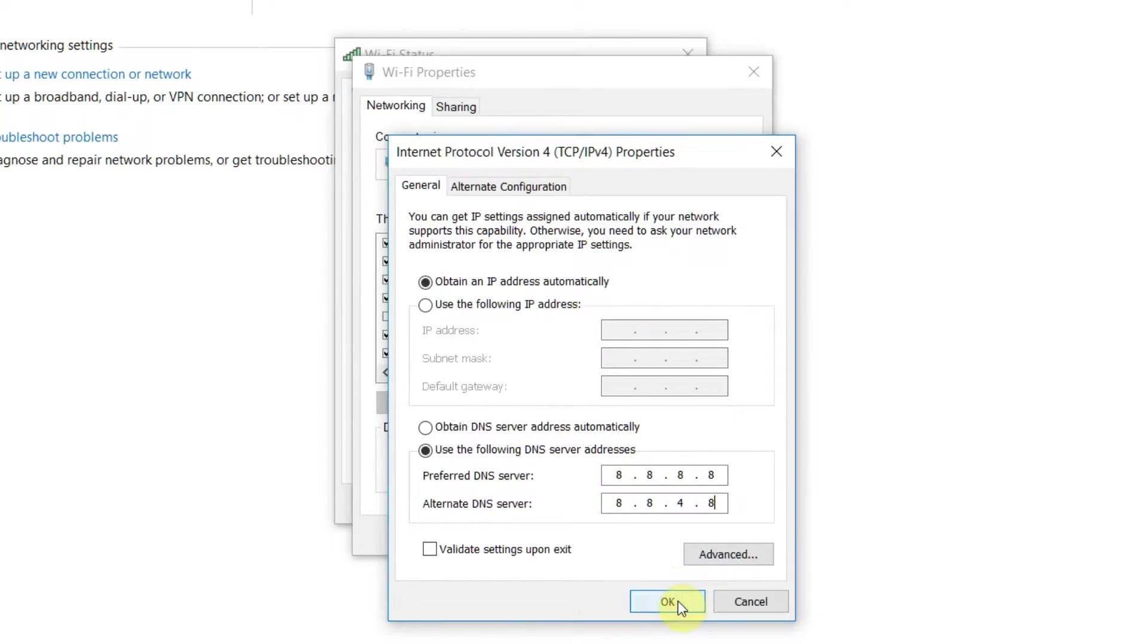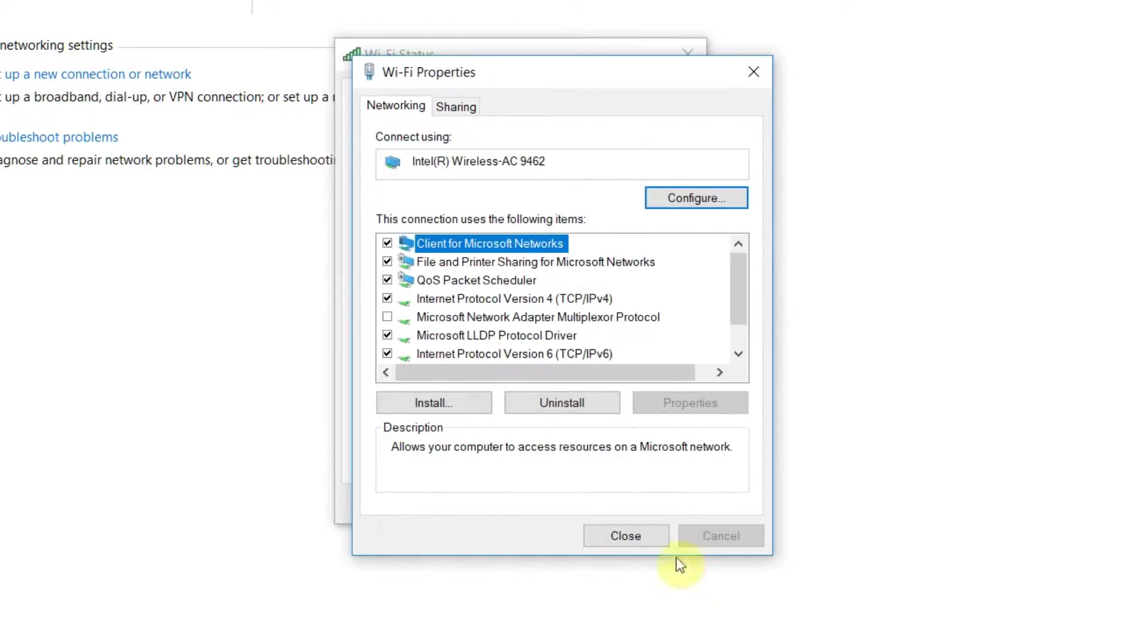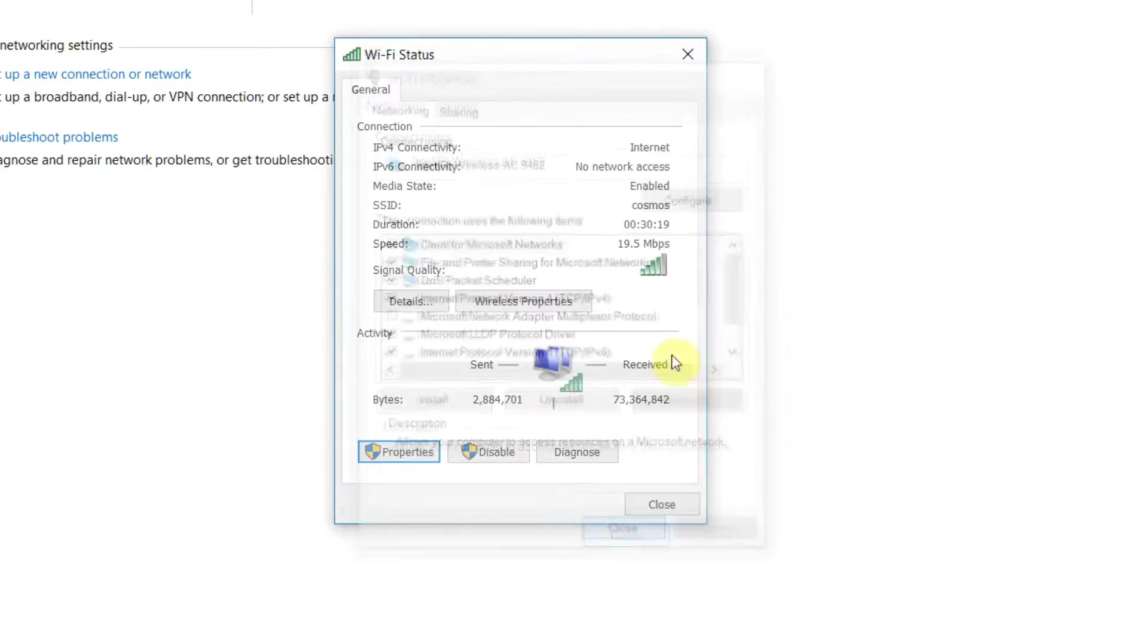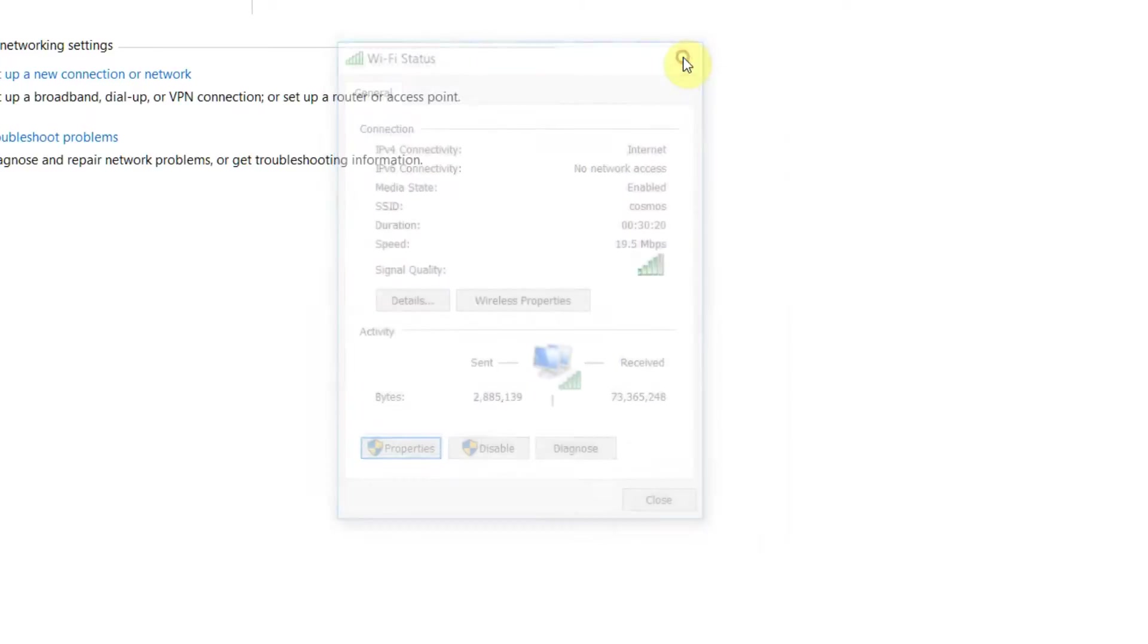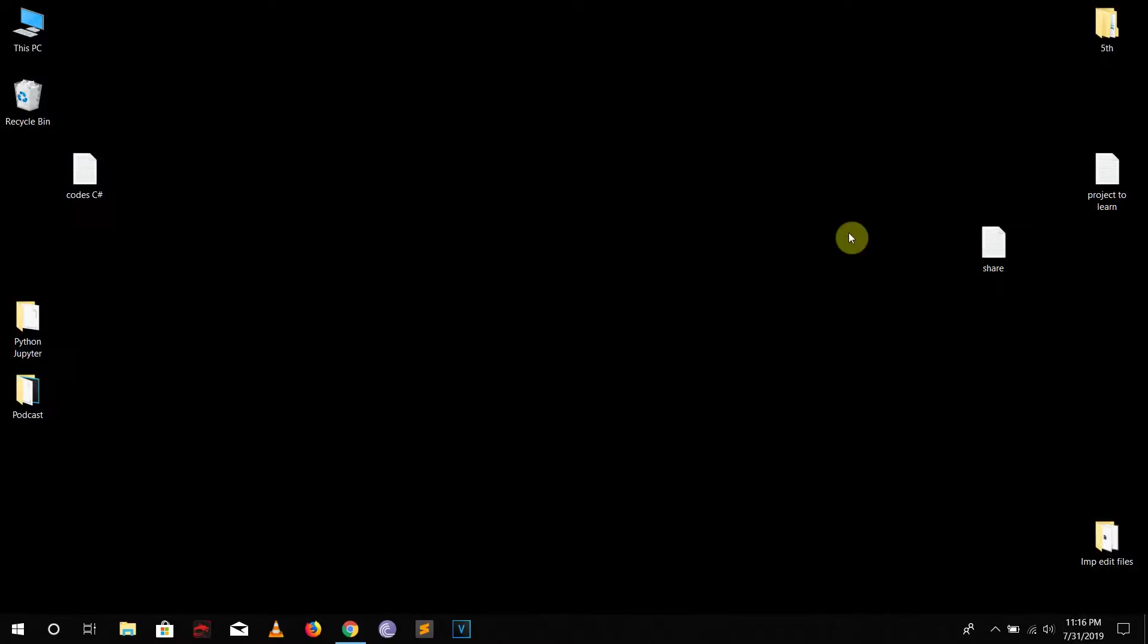Now all we need to do is just hit OK and just close all of this. So our domain name request basically goes to the Google now instead of our ISP. So that's the reason how we can access the blocked websites.